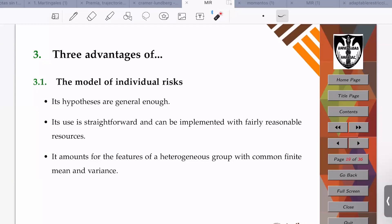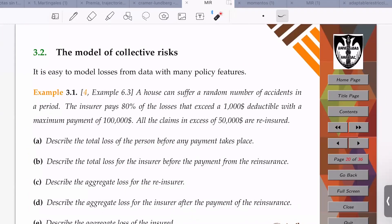As for the model of collective risks, it is easy to model losses from data with many policy features — for instance, deductibles, co-insurances, and limits of losses. For example: a house can suffer a random number of accidents in a period; the insurer pays 80 percent of losses that exceed a 1,000 peso deductible, with a maximum payment of 100,000 pesos; and all claims in excess of 50,000 pesos are reinsured.